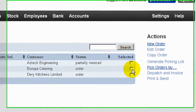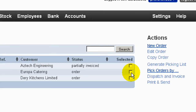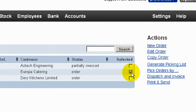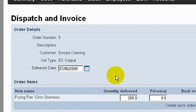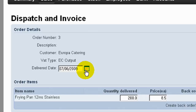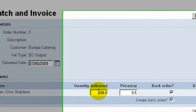From the picking summary we know that an order is available for delivery and we can dispatch and invoice that order. At this point we have the ability to change some details, including the delivery date, which will of course affect the invoice and VAT tax point. We can also change the quantity to be delivered and the price.